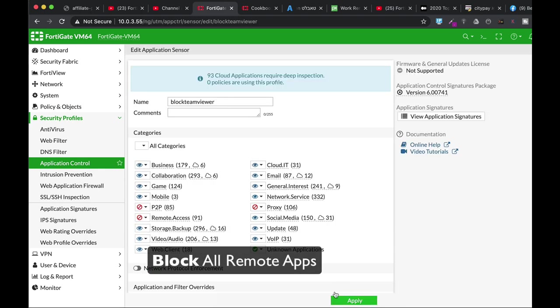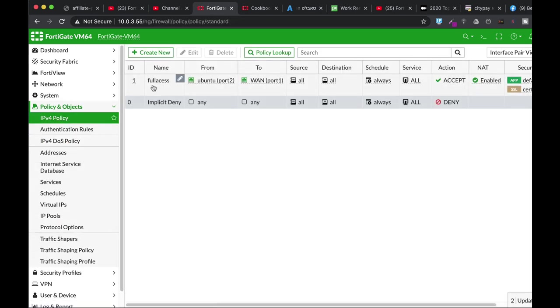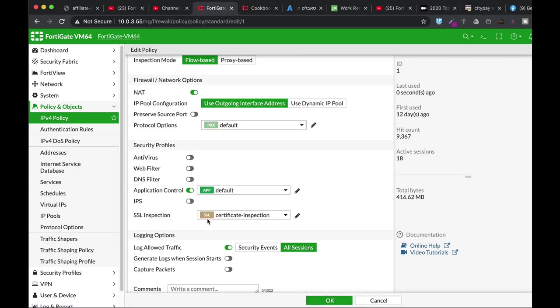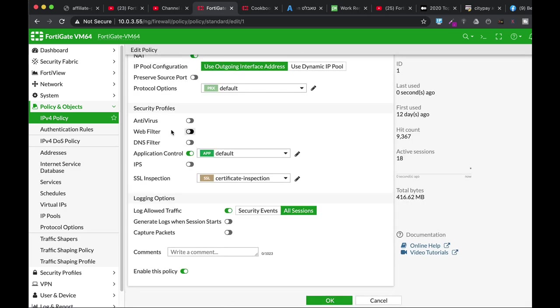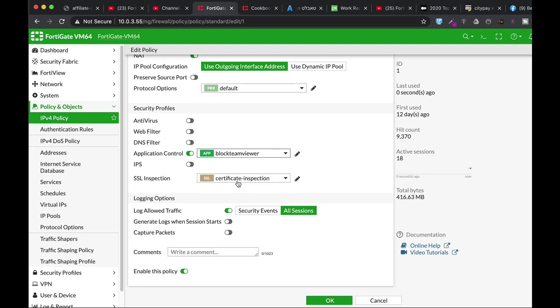And let's move to the remote access category and block it. Okay. Let's move to my policy. The policy between my Ubuntu device and the WAN interface. And let's enable in application control. Let's enable the Block TeamViewer.